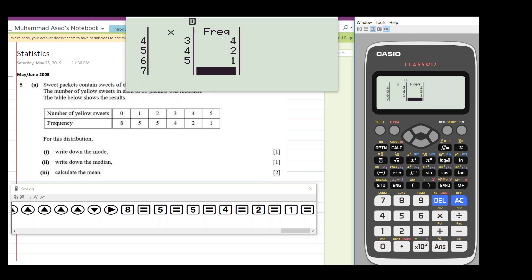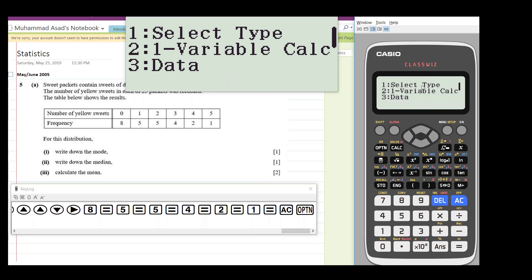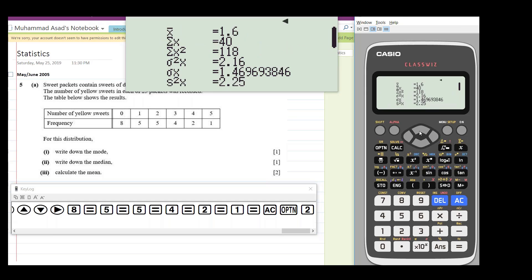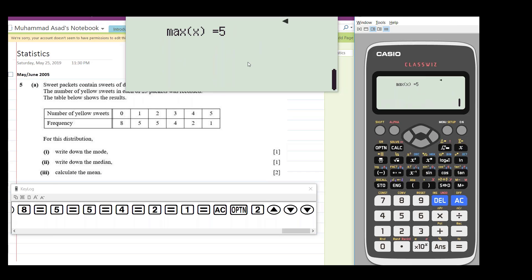So after you have entered the data, you need to press AC, then option, and one-variable calculations, which is 2. So here you go, you have mean 1.6, standard deviation, and all that thing. Median is also there, 1, and so on.